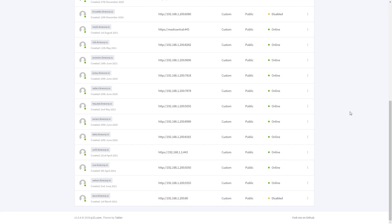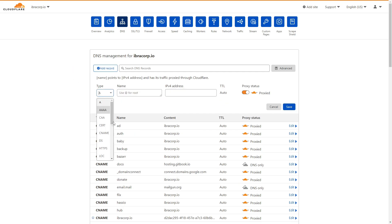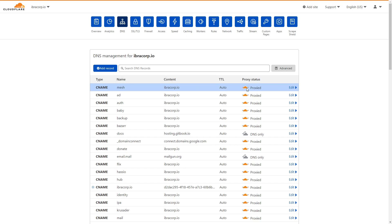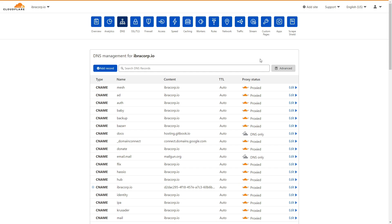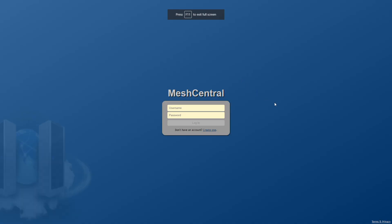Now head to Cloudflare. All we have to do is click Add Record and create a CNAME. The name is 'mesh' and for the target put an '@' symbol, which will set the root domain as the target — so it becomes mesh.ibracorp.io. Click Save, and make sure you have the orange cloud proxy enabled. Now we should be able to hit that domain. Back in NGINX Proxy Manager, click on mesh.ibracorp.io and it takes us straight to our MeshCentral page.